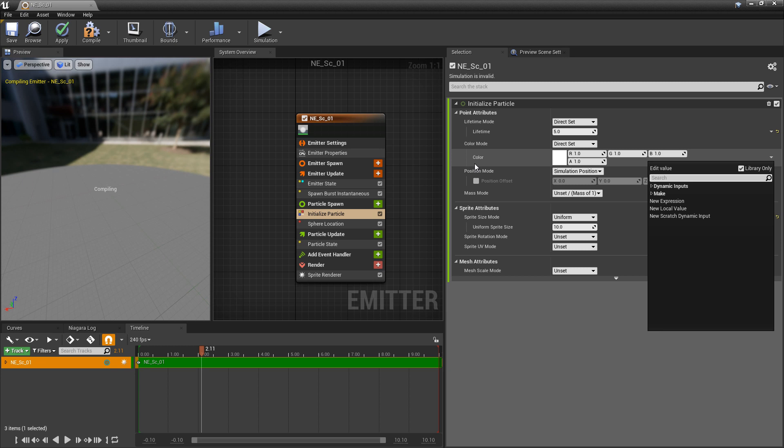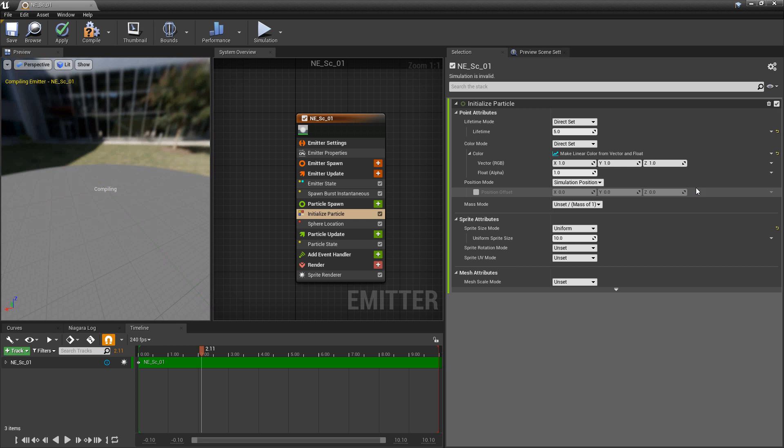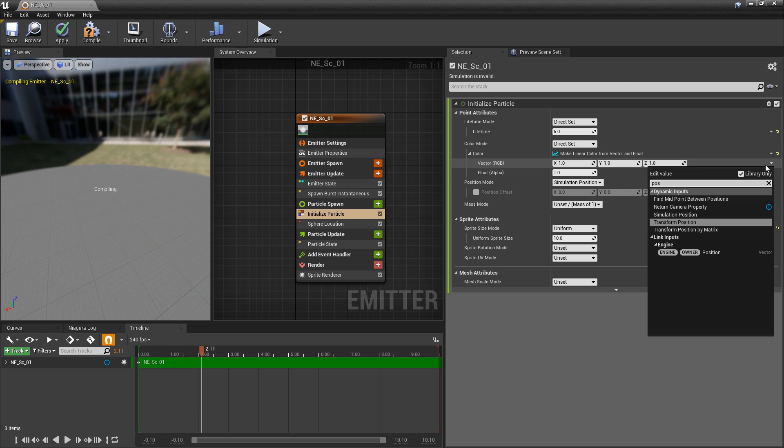We can also try breaking the color into a vector and a float, so our RGB is going to be our XYZ and our alpha is just that float by itself. But if we click on this dropdown and type in position, we're not going to get our particle position like we would want to.